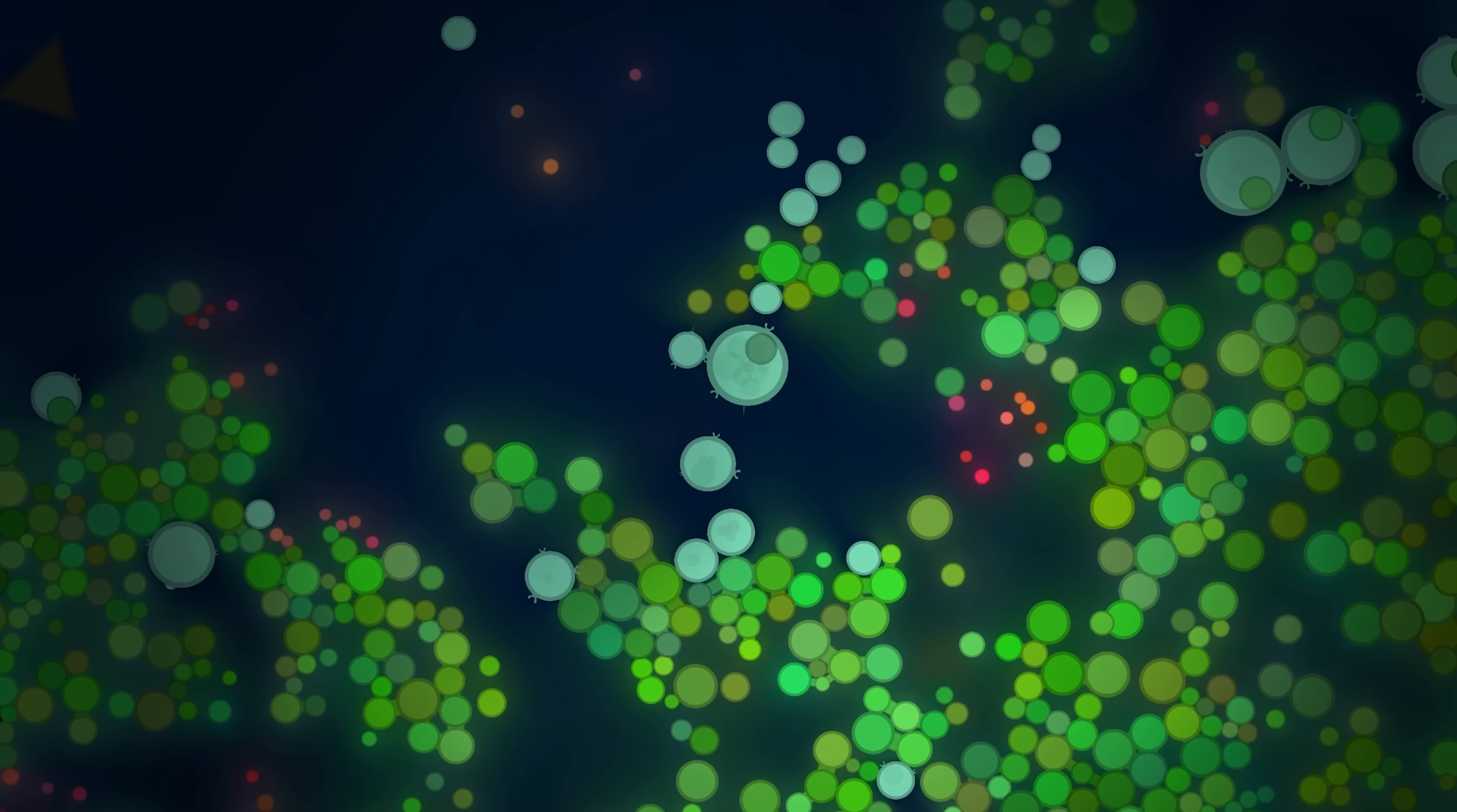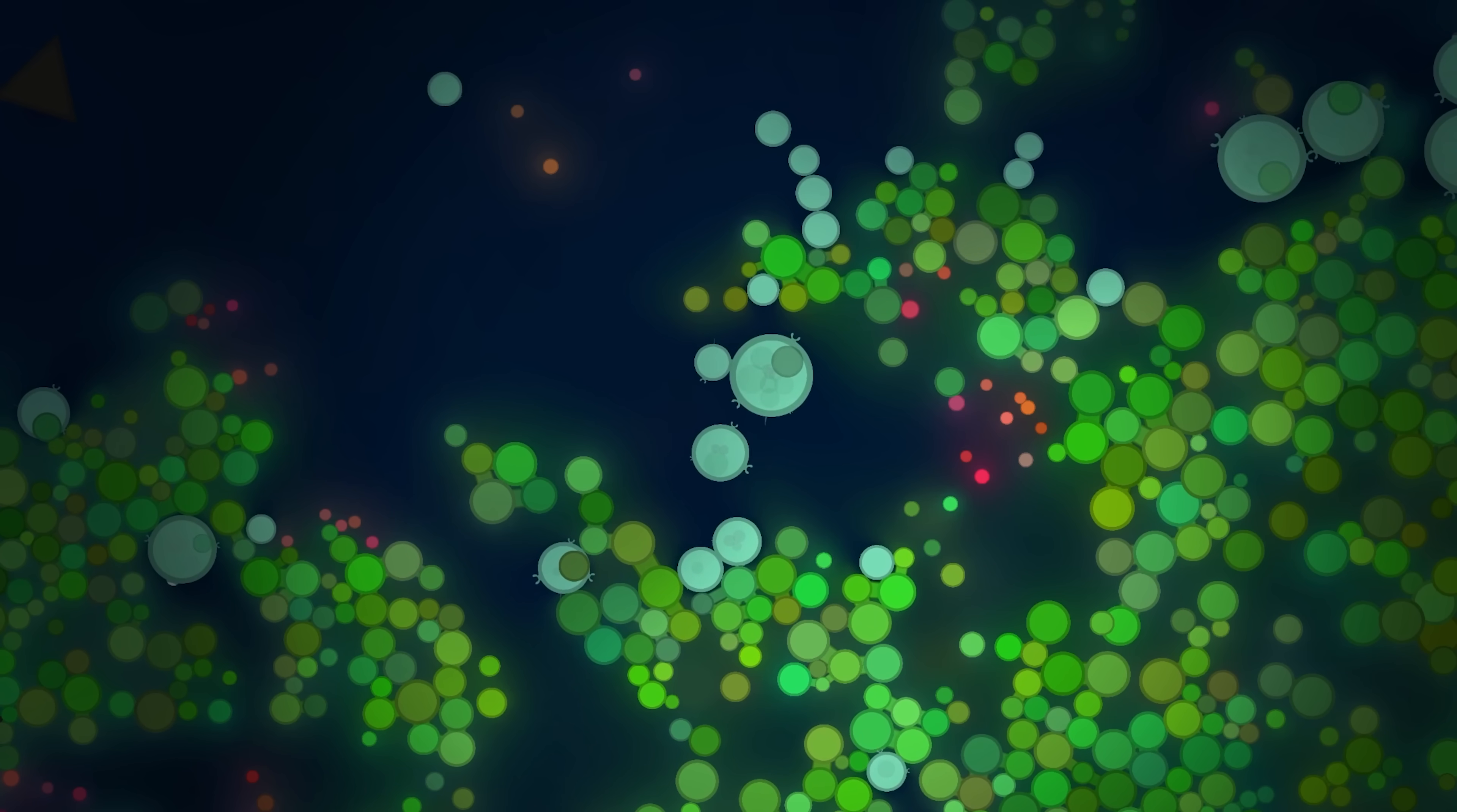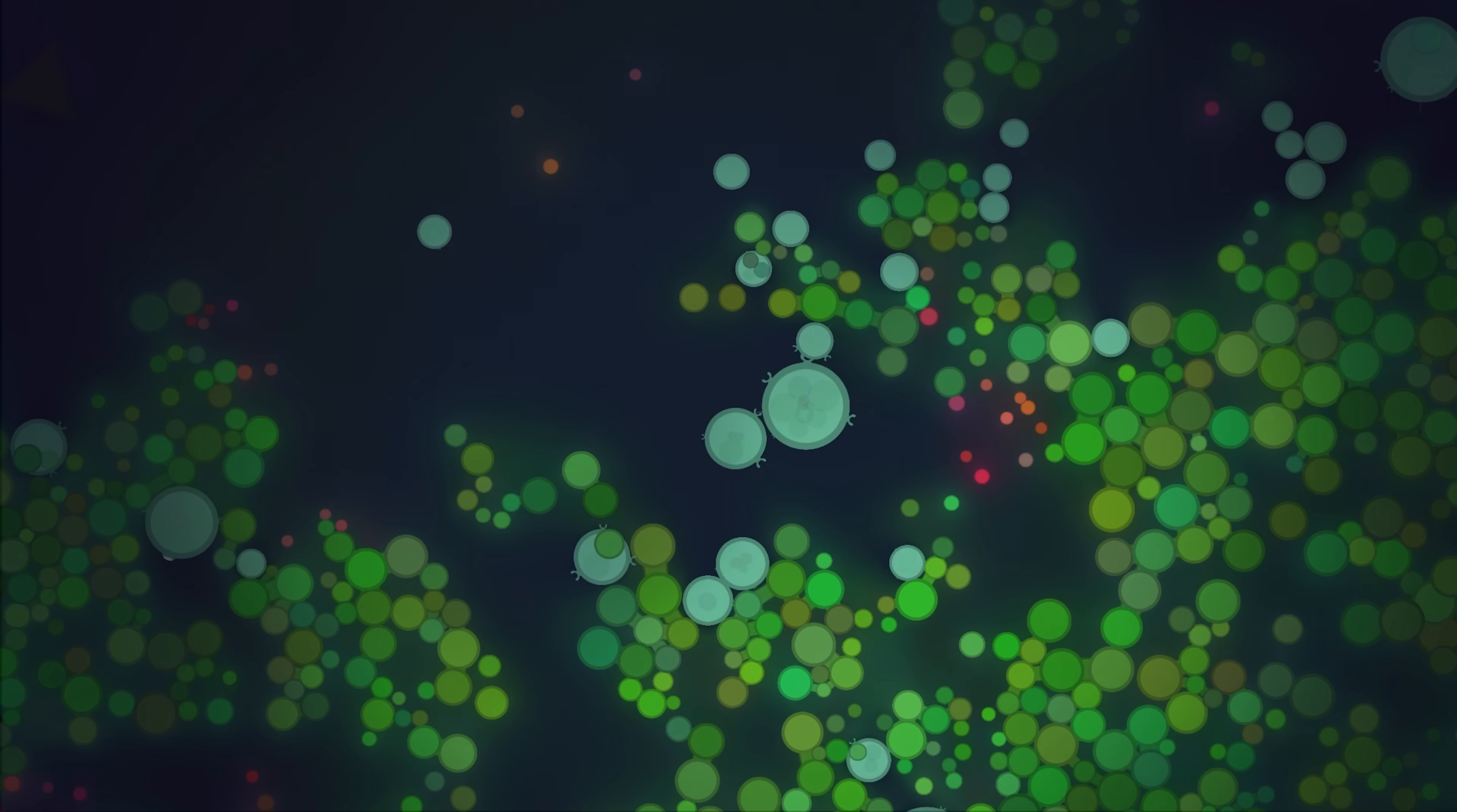But before we get into all these exciting new changes, let's back up a bit and talk about how most computer simulations of evolution work, including the old version.